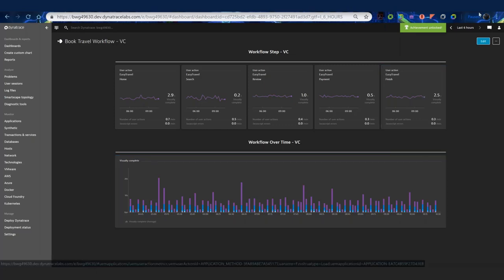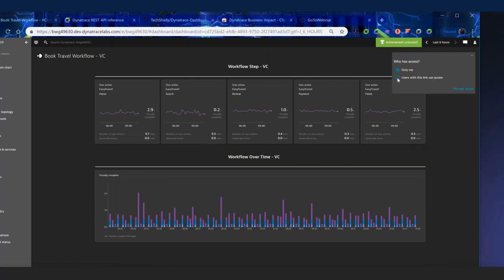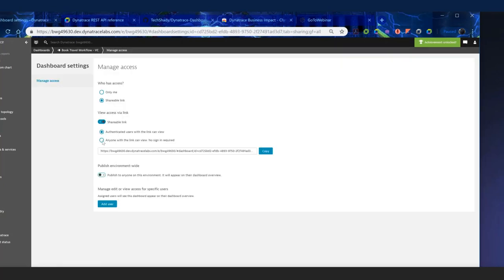Now that I have this dashboard, I want to share it. I'll click manage access and set it to 'anyone can access it,' then copy the URL. I can put this in the chat window — anyone can access this dashboard you created without having to log into Dynatrace to do that.